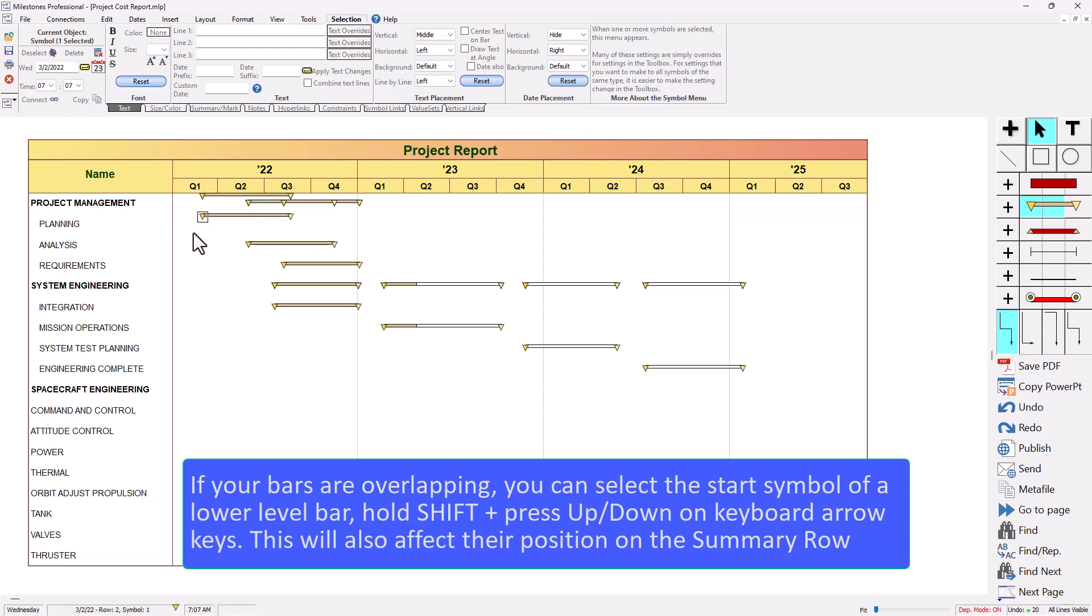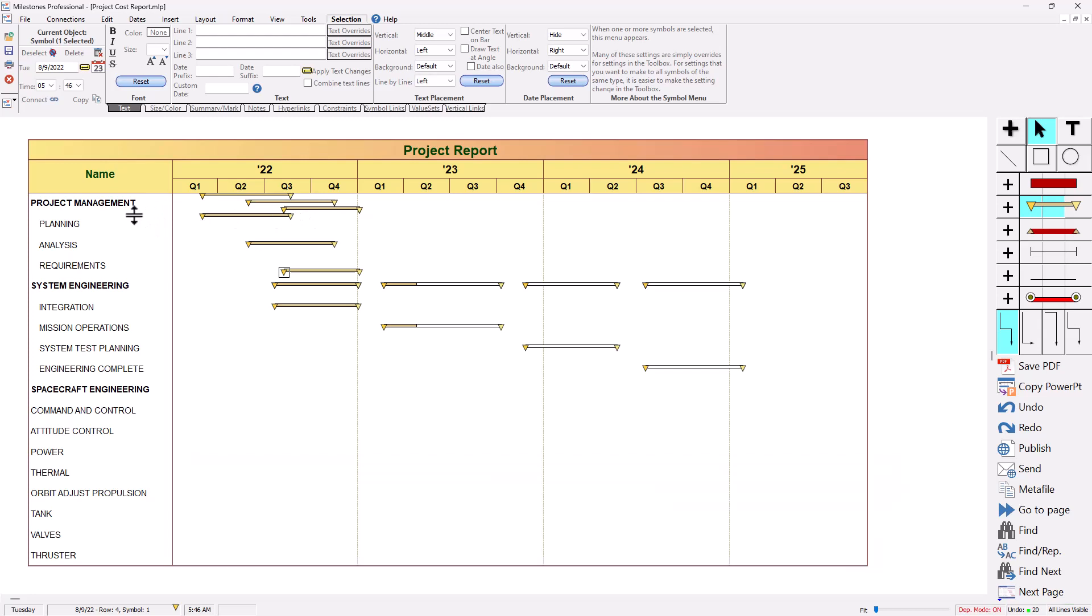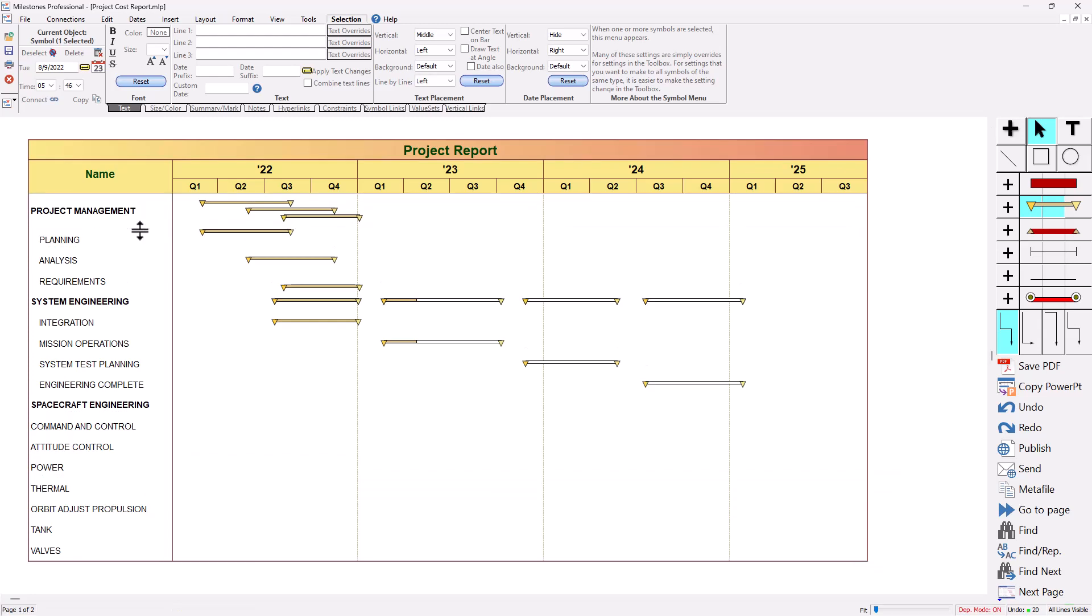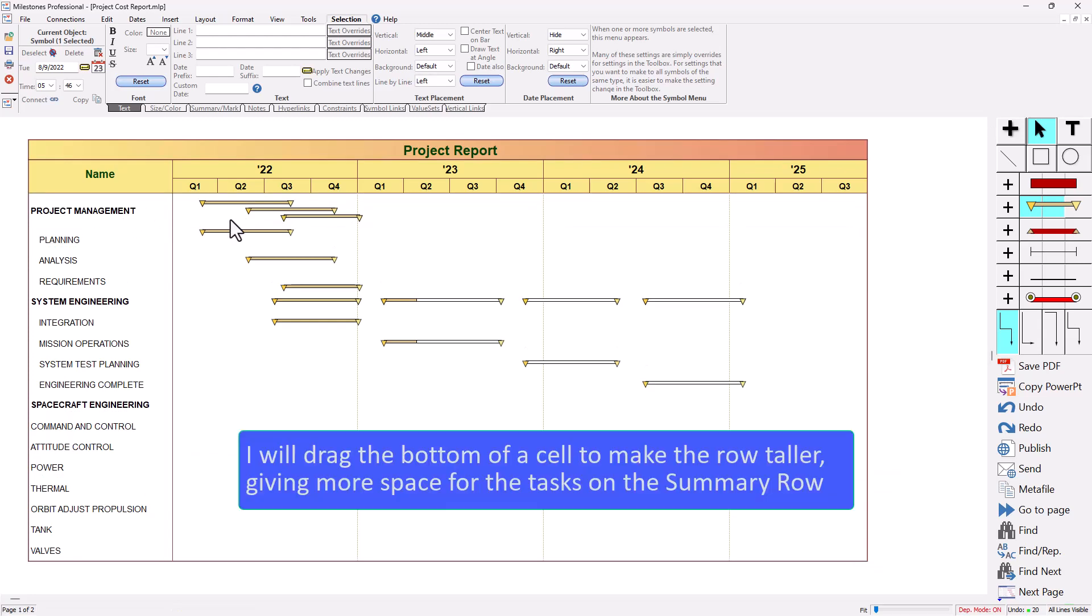So if I wanted to move that one up one level maybe I'll move this one down one level, hold shift again, press down, then you can see it spaced out those bars right there. And if you want to you could expand this row a little bit and then you can see all of those symbols and bars are now rolled up to that summary level. And then another thing you can do is right click on this row, you have the option to collapse selected task row and then that actually rolls up everything onto that summary level.